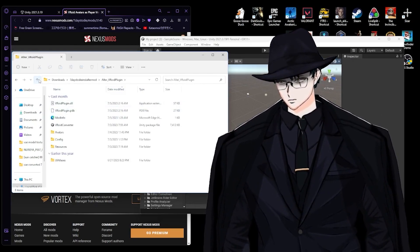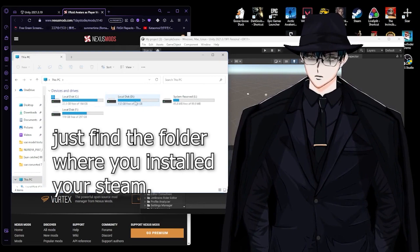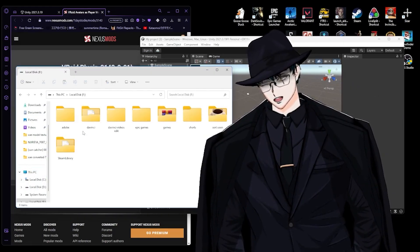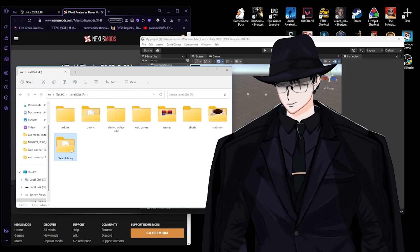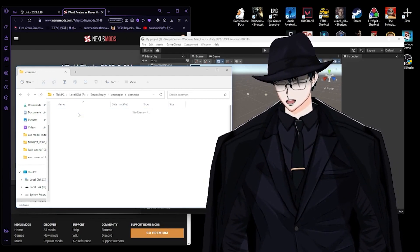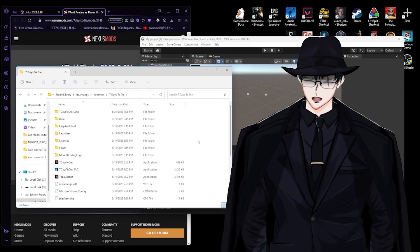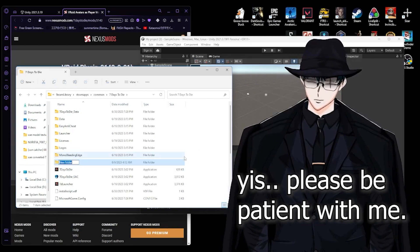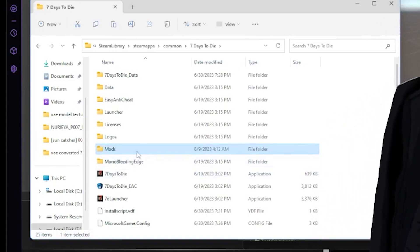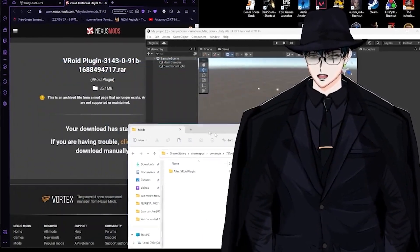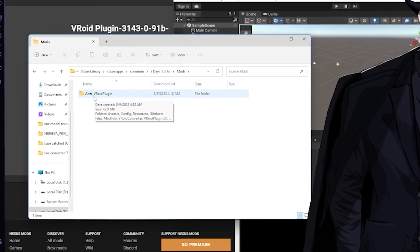Copy the extracted file. Now go find your Seven Days to Die game folder — go to your Steam library, Steam apps, common, and then Seven Days to Die. Make a new folder there called 'Mods' with a capital M, double click it, and paste the extracted file inside.